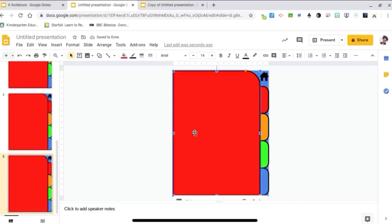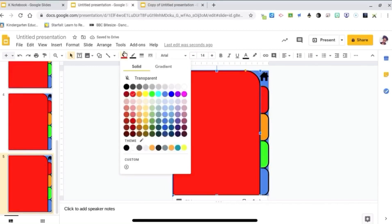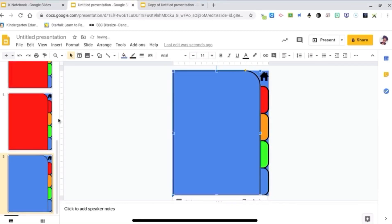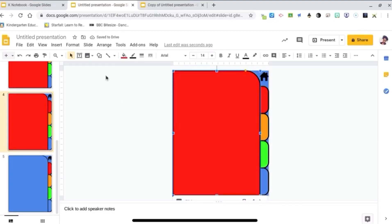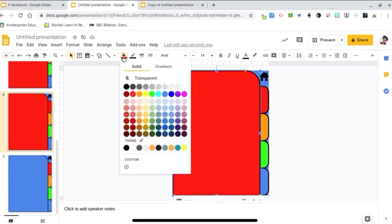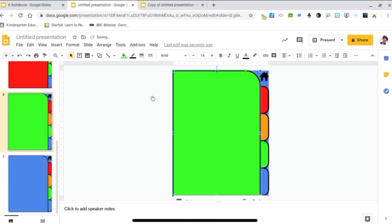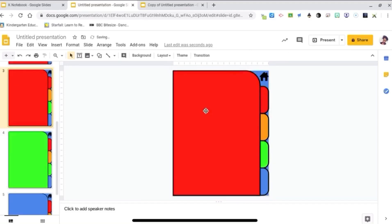Now I'm going to change the color to match the tabs. That page is going to be blue, this page will be green, and this page will be orange.